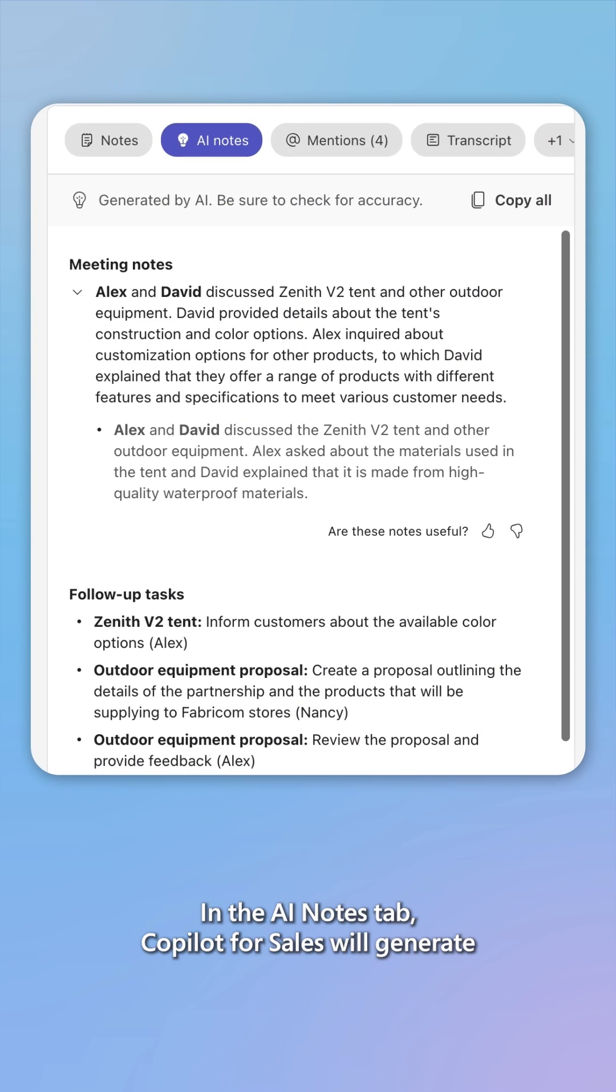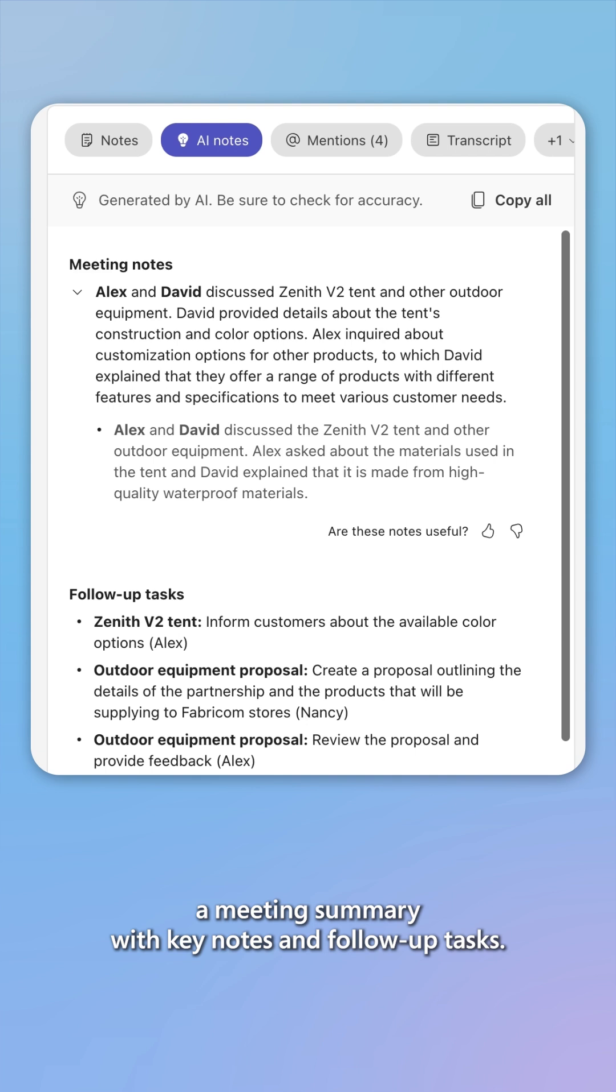In the AI Notes tab, CoPilot for Sales will generate a meeting summary with keynotes and follow-up tasks.